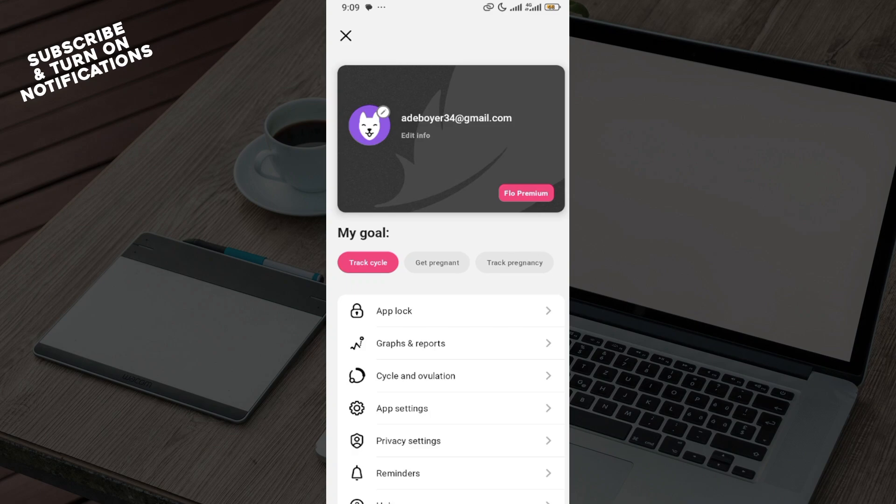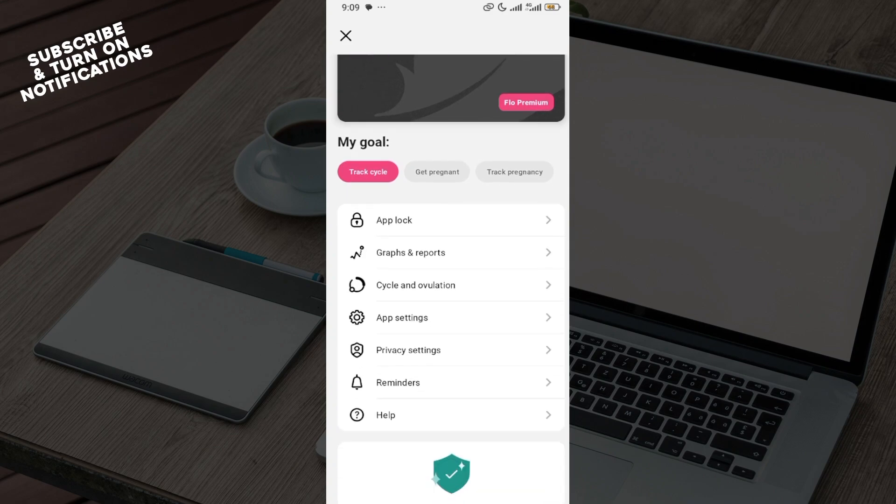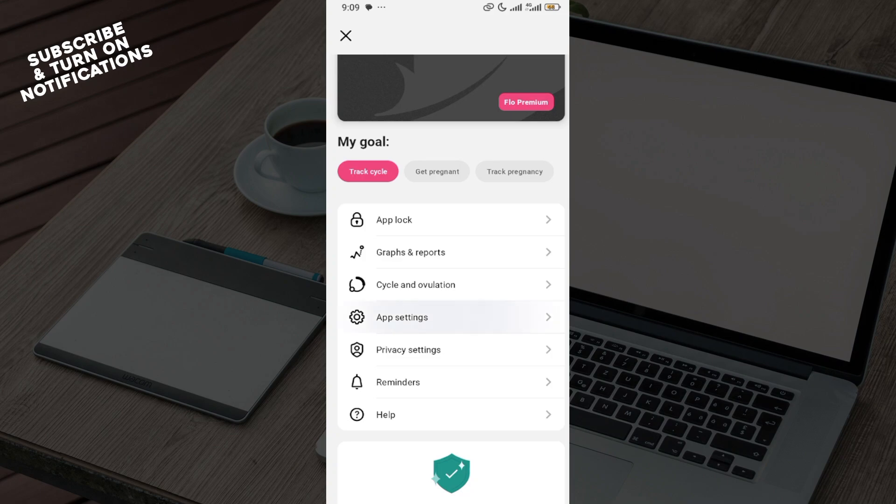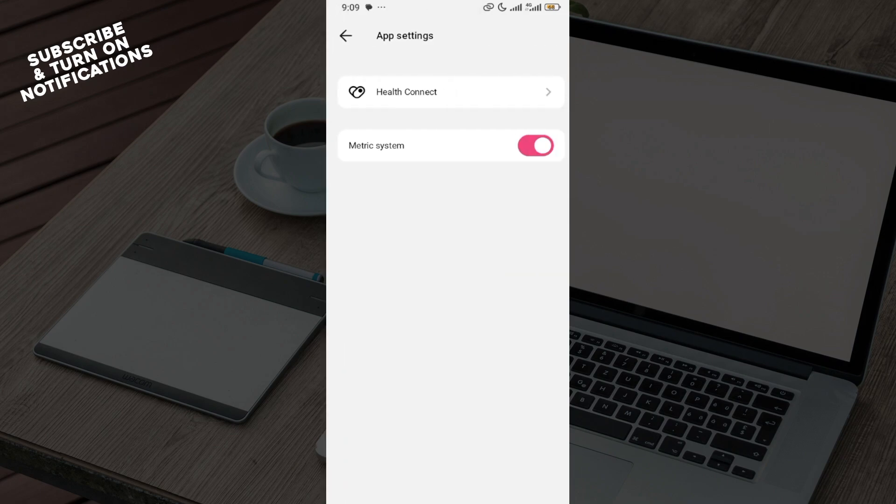On the avatar's window, scroll down until you can see options like app lock, graphs and reports, cycle and ovulation, app settings, and share. Select app settings.